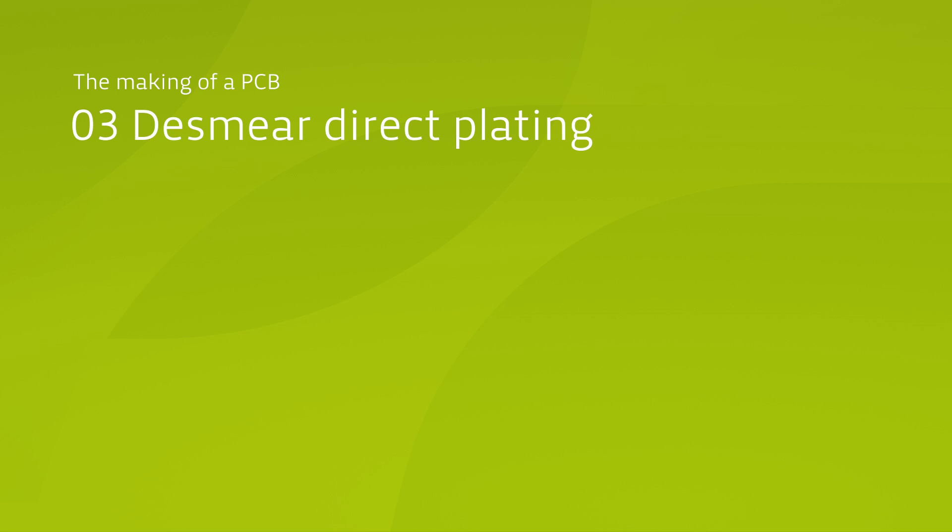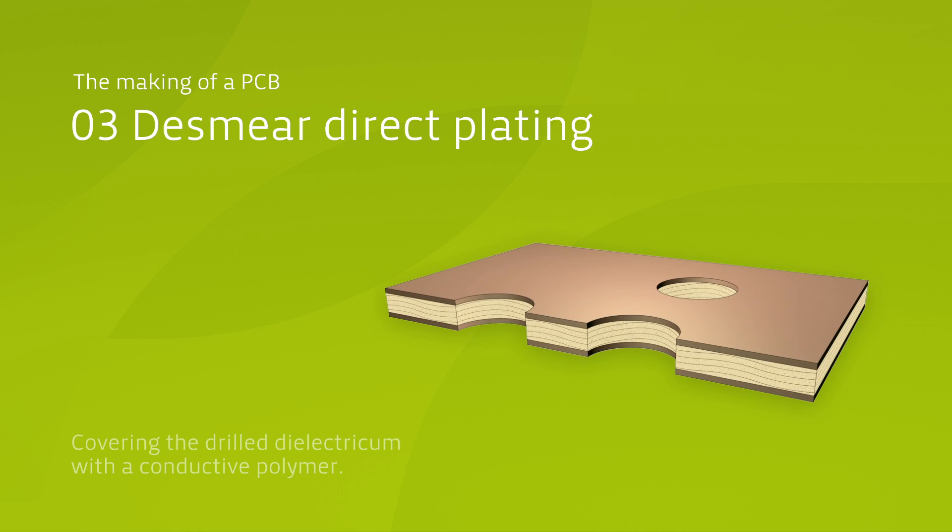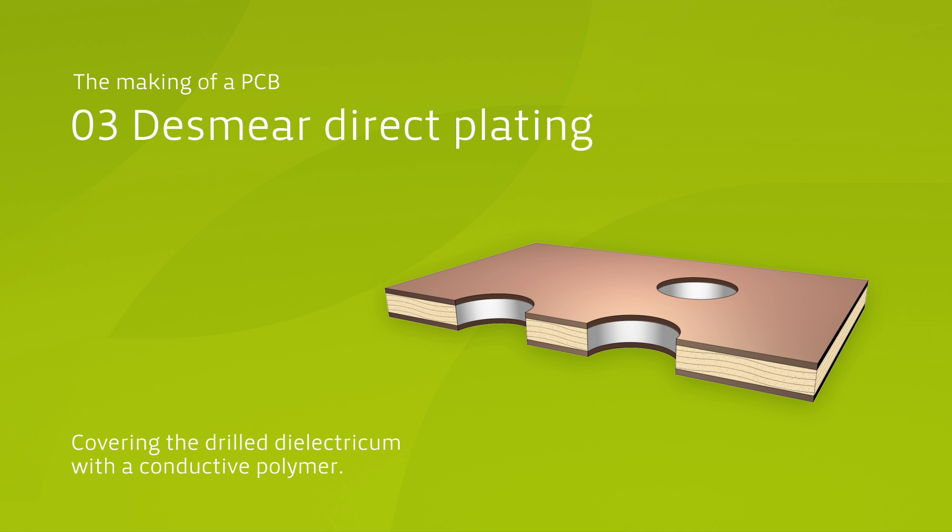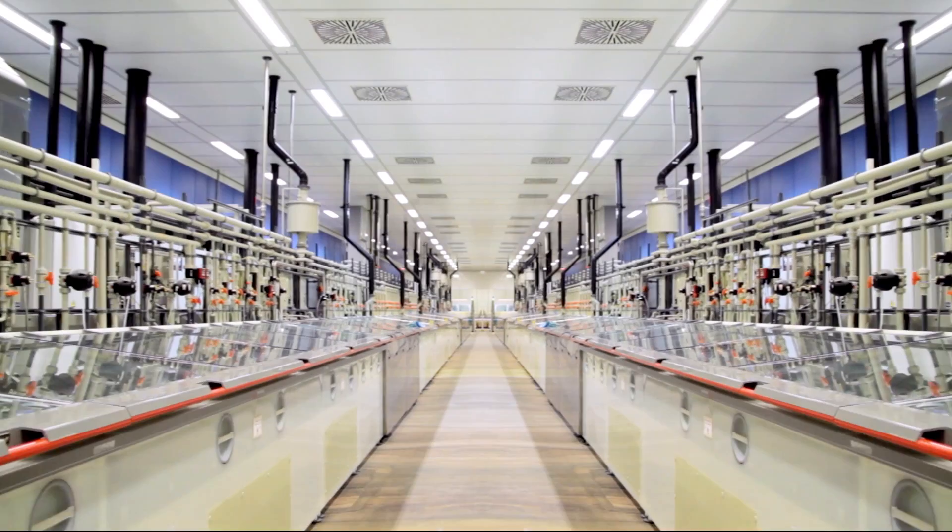The next process stage is called de-smearing. This involves the cleaning of the holes with an alkaline, highly oxidizing solution consisting of sodium hydroxide and potassium permanganate.